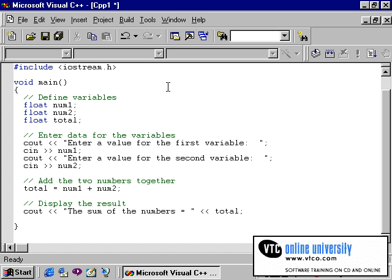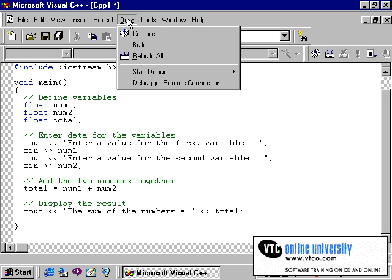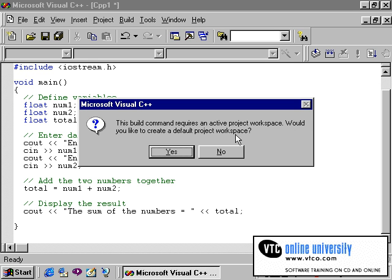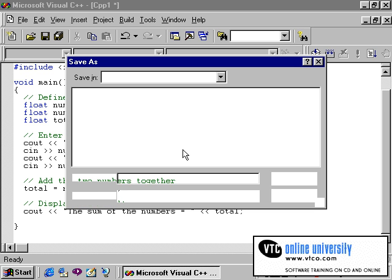Even in the Microsoft Visual C++ environment, there are several ways to compile the program. One way is to click on the build option on the menu bar, and then click compile. You will immediately get a message that says this build command requires an active project workspace. Would you like to create a default project workspace? Since C requires this project workspace, we need to answer yes.